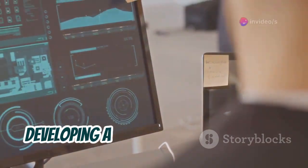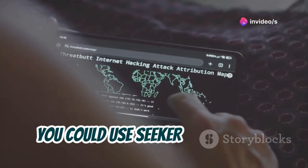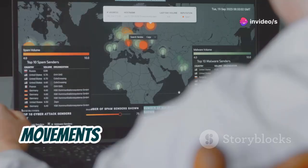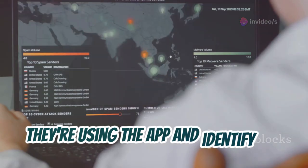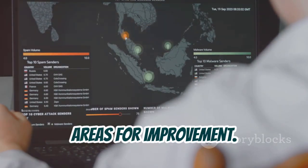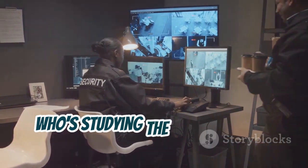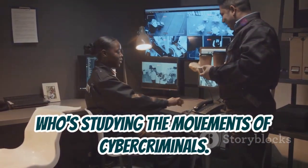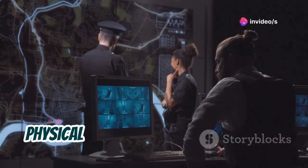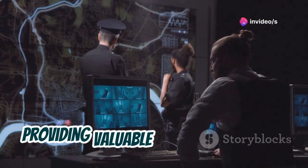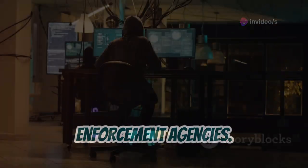For example, if you're a company developing a new location-based app, you could use Seeker to track the movements of beta testers to see how they're using the app and identify areas for improvement. Or if you're a security researcher studying the movements of cybercriminals, Seeker could be used to track their physical location, providing valuable intelligence to law enforcement agencies.